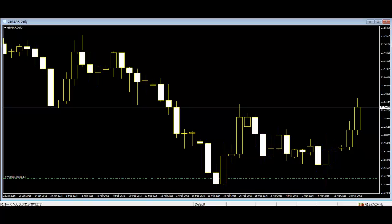Inverted Hammer is a black or white candlestick in an upside-down hammer position. This is just the opposite of the hammer sign.